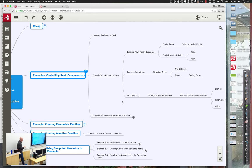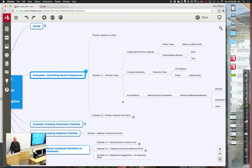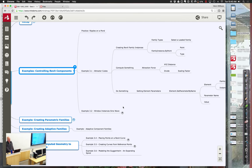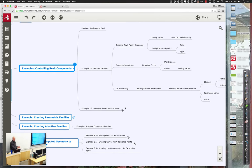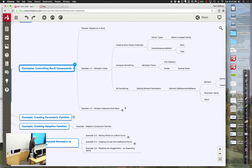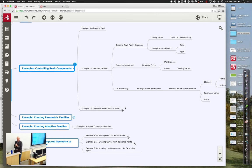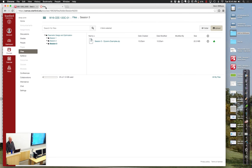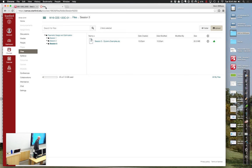Let's open up the attractor cubes and talk about how it works and how we can modify it into the ripples on the pond. It's really the same underlying logic — it just gets a little more complex. Please follow along at Example 3.1. You should find Session 3 Dynamo examples available to you.